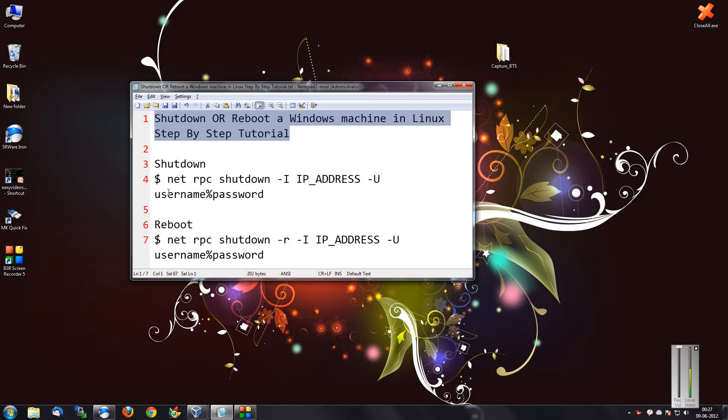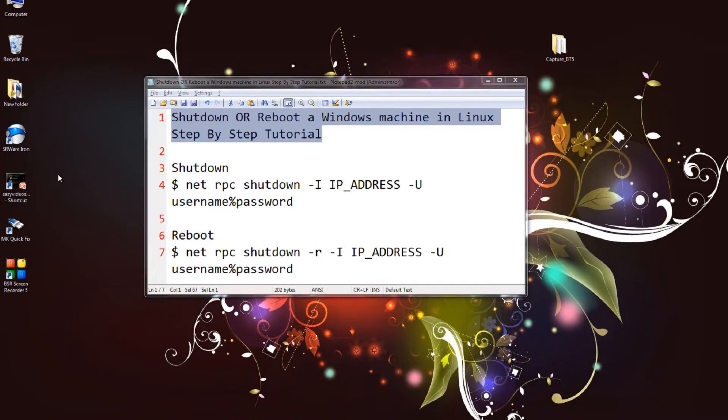I cannot show you this experiment practically because if the machine is shut down, you would not be able to see it. So I'm just giving you the syntax. It's a very easy syntax.